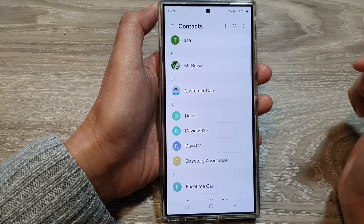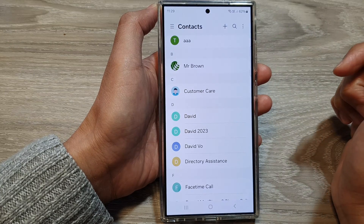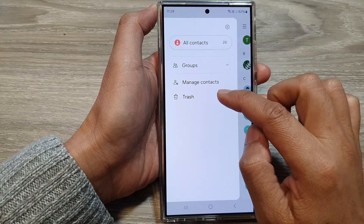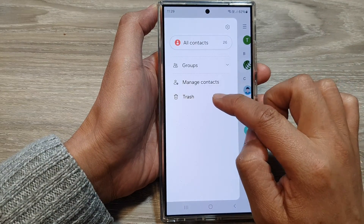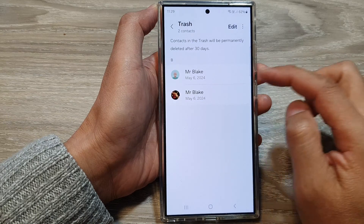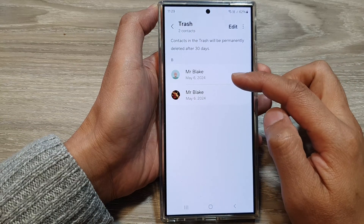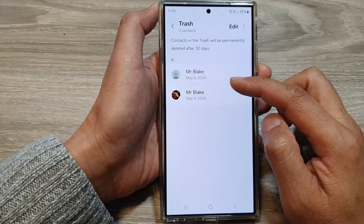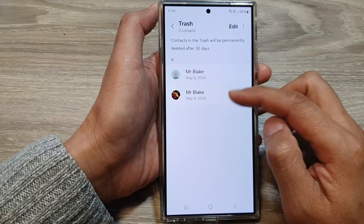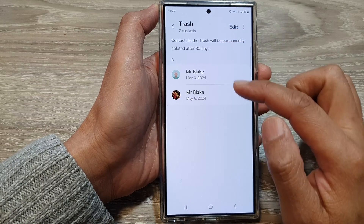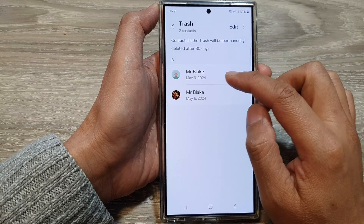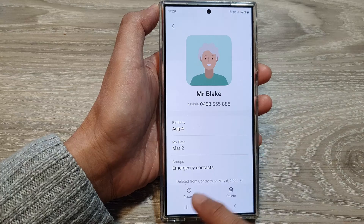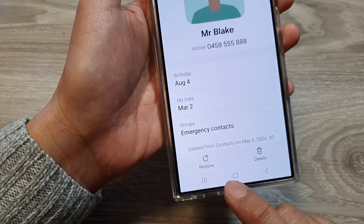Next, in Contacts, tap on the menu button, and then tap on Trash. In here, try to look for the lost or missing contacts to see if they are in the trash. If they are, you can tap on the contact and then tap on the Restore button.